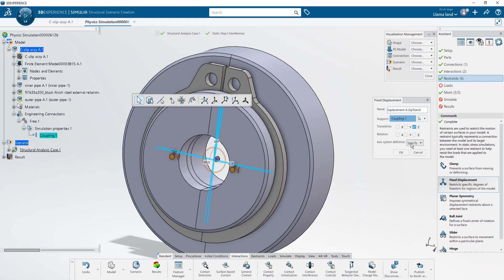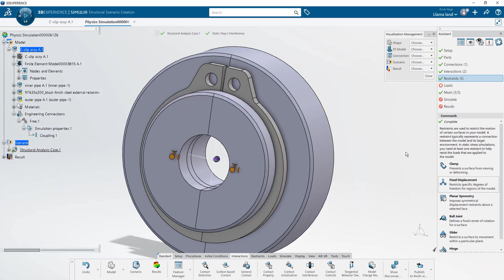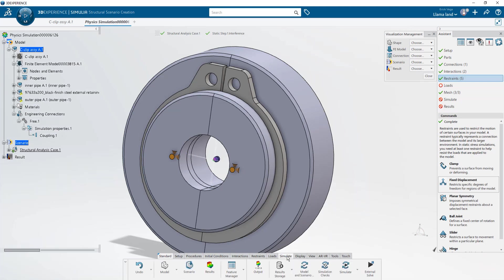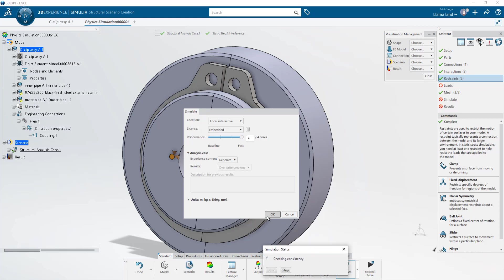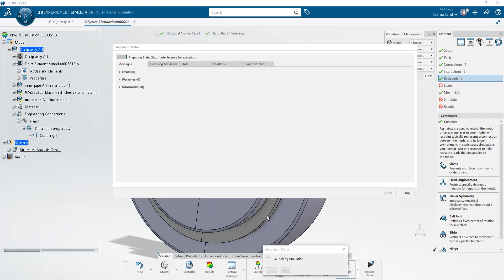We are done with the first step and it's good practice to run it to make sure that your setup is correct before we start adding the following steps. When this study finishes running we'll add the next two steps and use the feature manager to activate or deactivate individual restraints for the rest of my study.